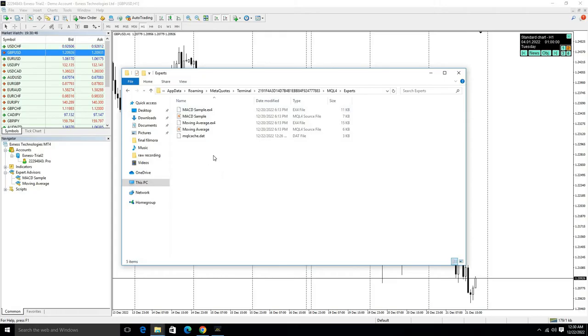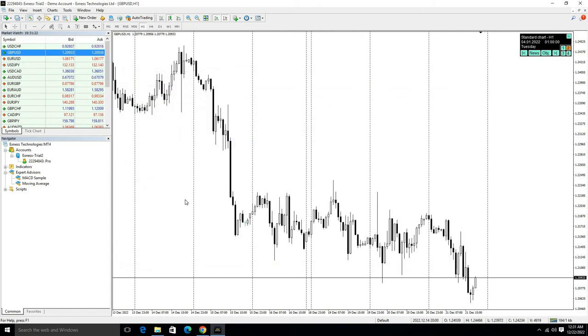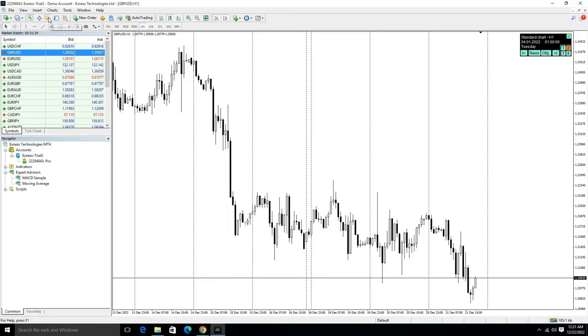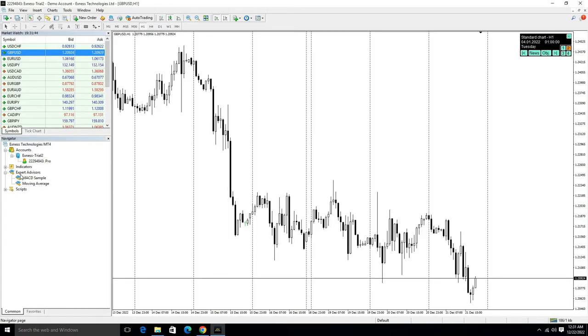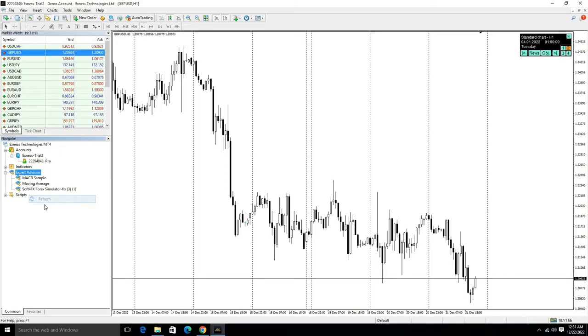After this, you need to close this window and open the Navigator option. If this is not showing, then you need to click on this option. Then there is an option for Expert Advisor, so right-click on this option and click on Refresh.